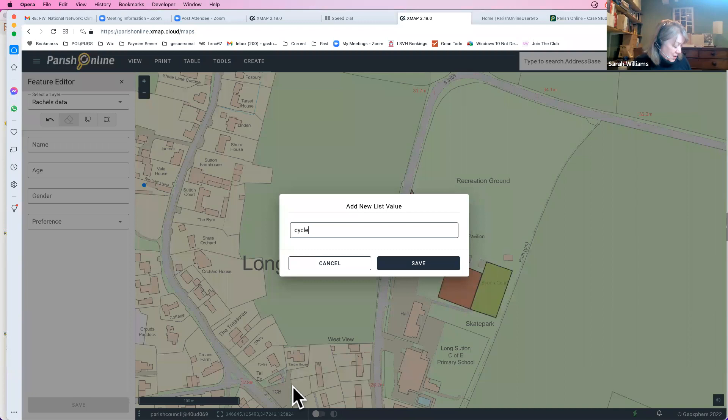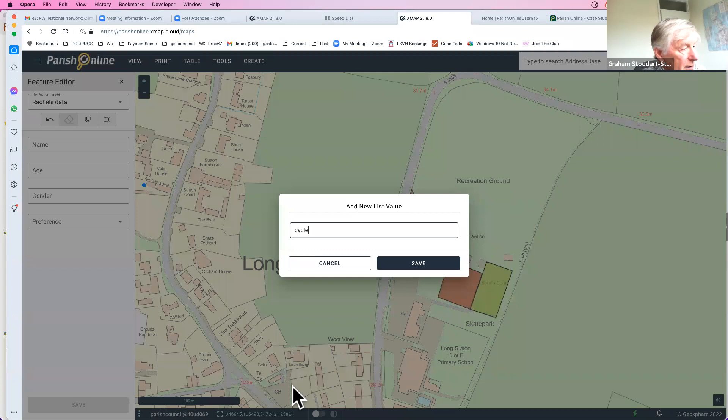Question on GDPR: can you have two sets of data — one publicly viewable and one only privately viewable? Absolutely yes — that's a great question and a major concern that is fully addressed. You can control exactly which layers are visible to the public and which remain private.